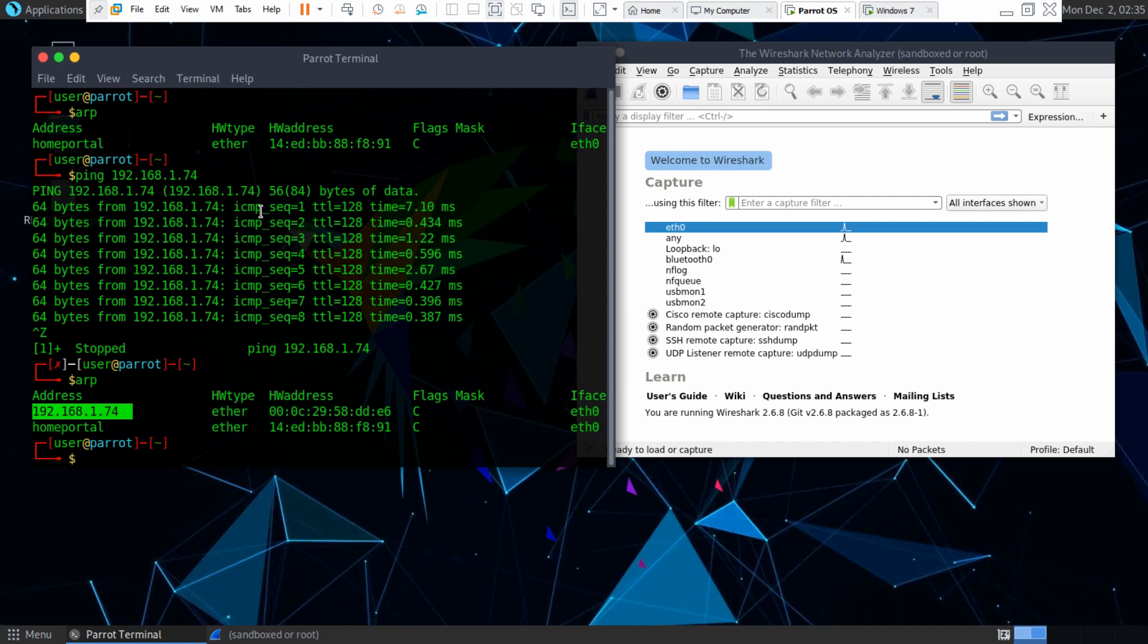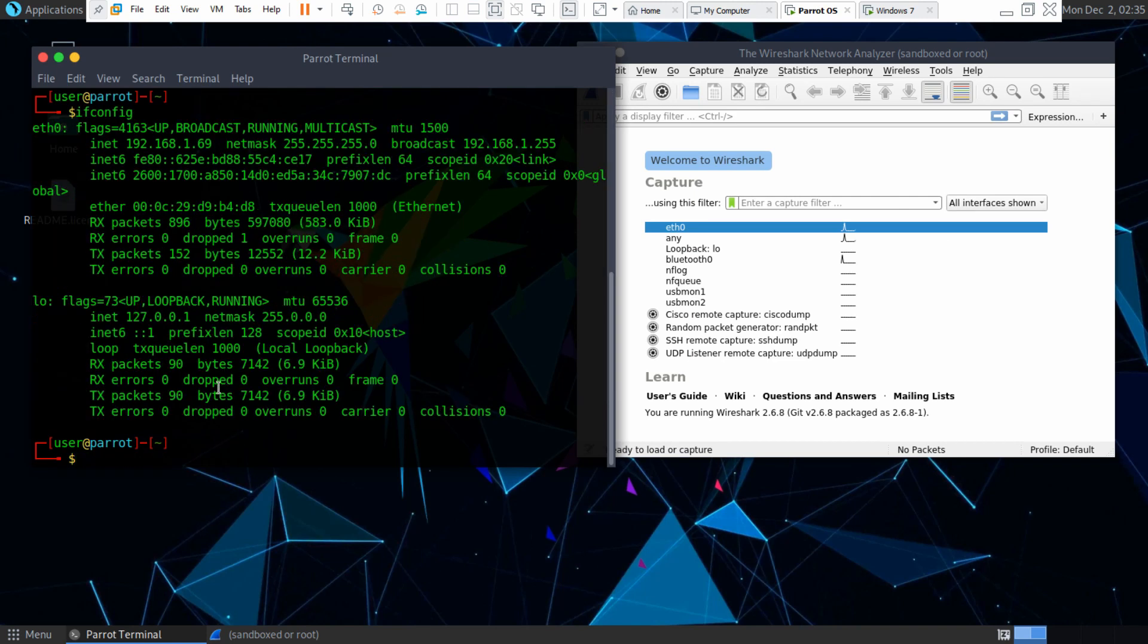So I have an Ethernet 0 interface, wireless interface, and you can find out your wireless interface by typing in ipconfig. Mine up here is Ethernet 0, like here.